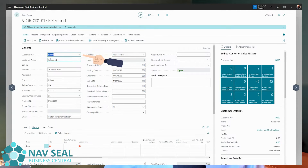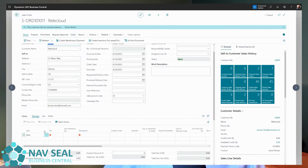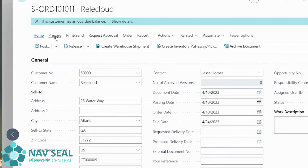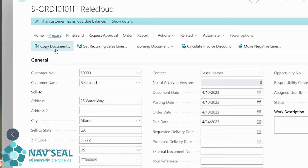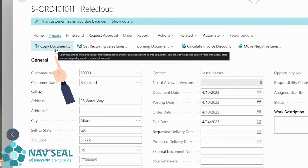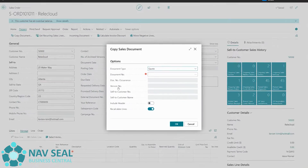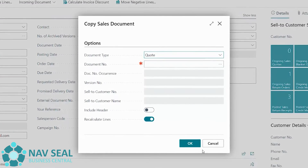So far we've only selected the customer we want to sell to. You would normally proceed and fill in all the header information, then start adding items or resources. However, if you look under Prepare, you will notice there is an action called Copy Document — and this is the one we're going to explore today. If I click on it, a window pops up with a bunch of options.